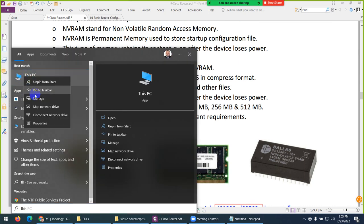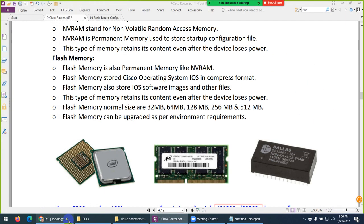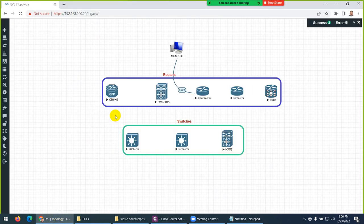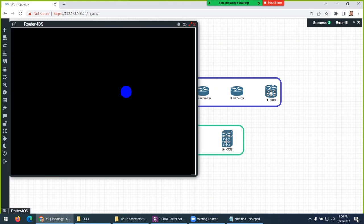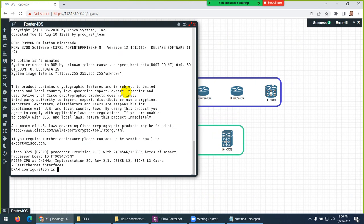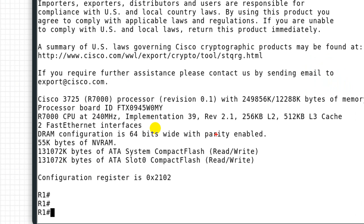Just like in our system we go to properties to find how much RAM and which processor we have, similarly we can find this information in a router. Let me quickly show you — if I go to any router, type 'enable' and then 'show version', we can find all the memory details. Let me go down and here — when you combine these two values it becomes your random access memory.